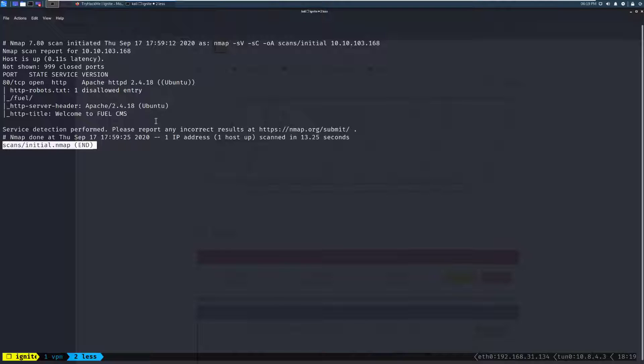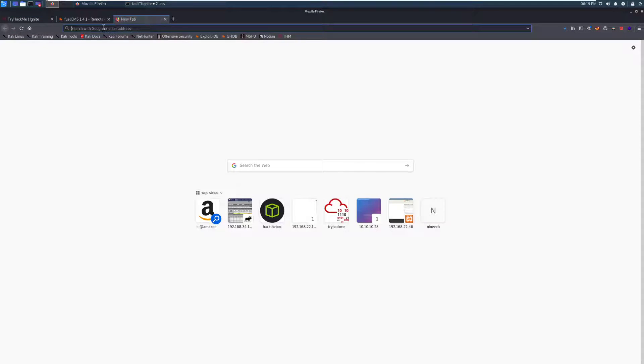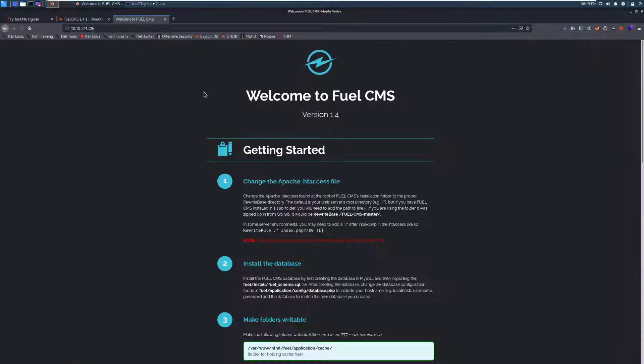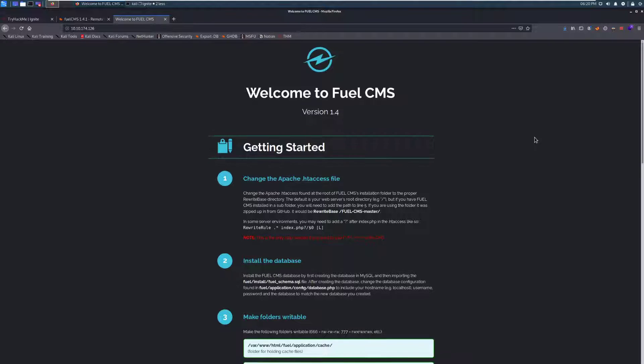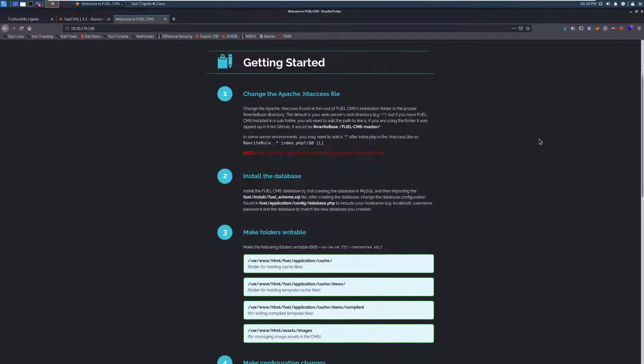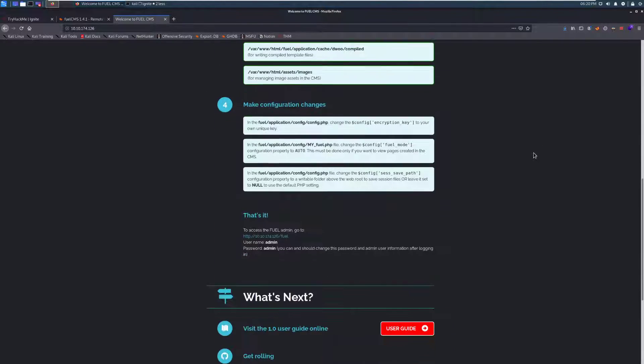Let's go ahead and jump over to the web browser, and we'll take a look at what we have here. So, we'll paste this in, and we'll see what's running. And we get welcome to FuelCMS. We have a version here. It looks like this is a website that has been partially set up.